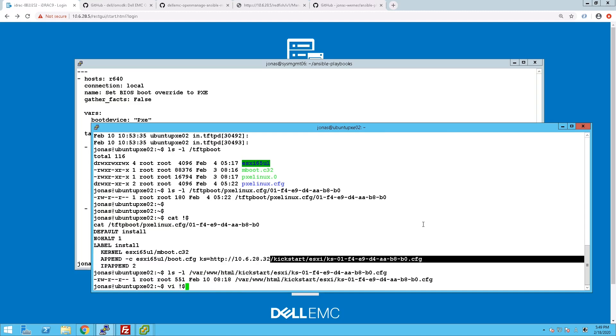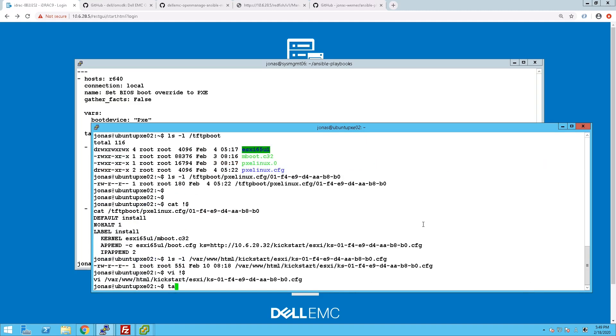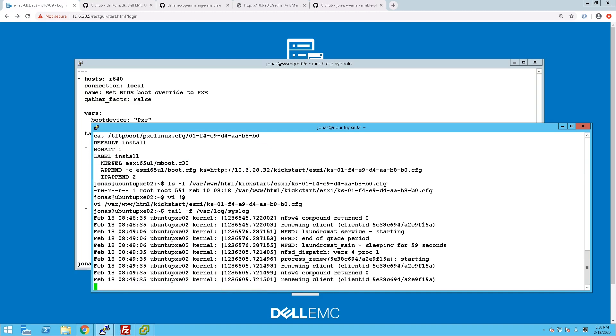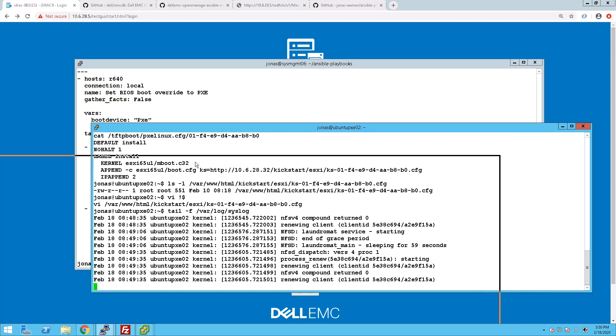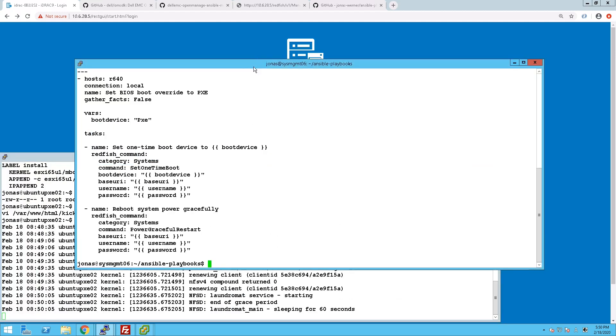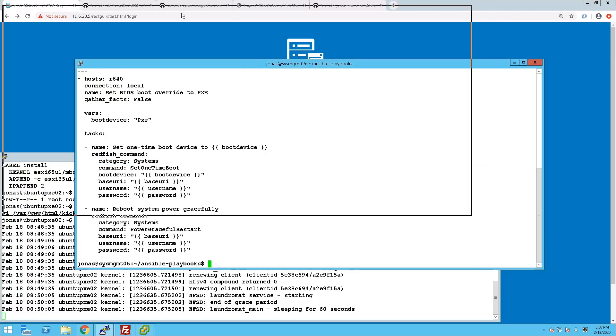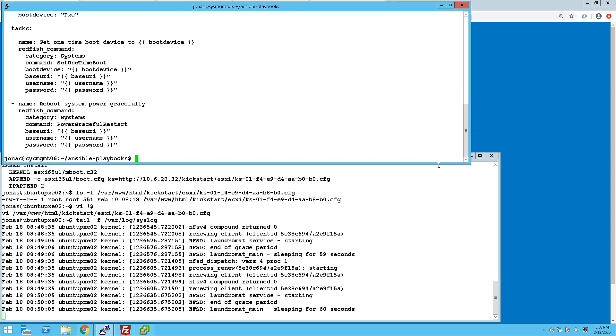And this kickstart file has the name of the NIC MAC address of this particular server so that it will pick up on this and get its individual settings done. So now we just tail syslog to see when the PXE boot happens. We can track that. And we'll monitor the server as well from the UI so we can see it.